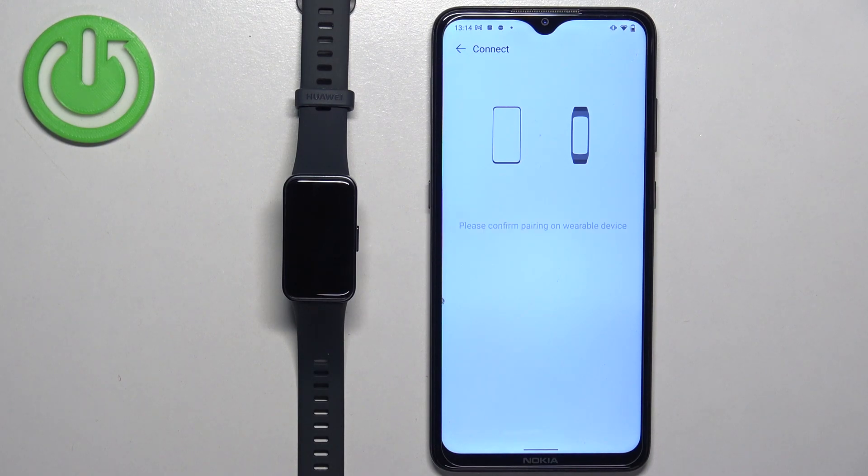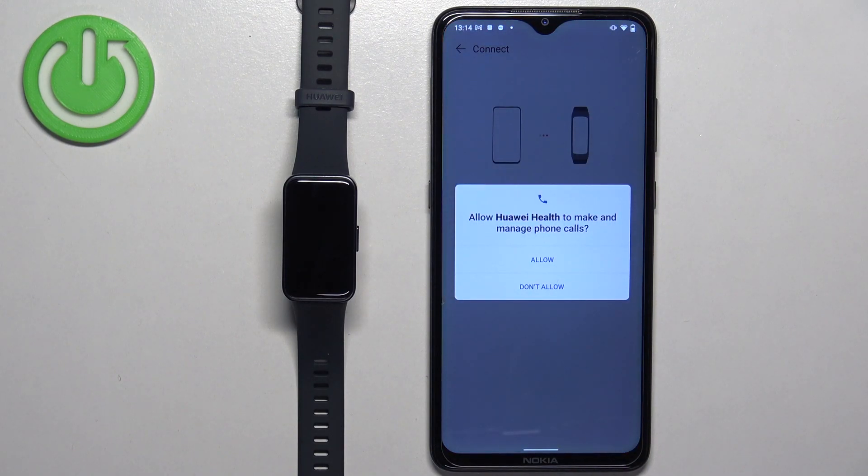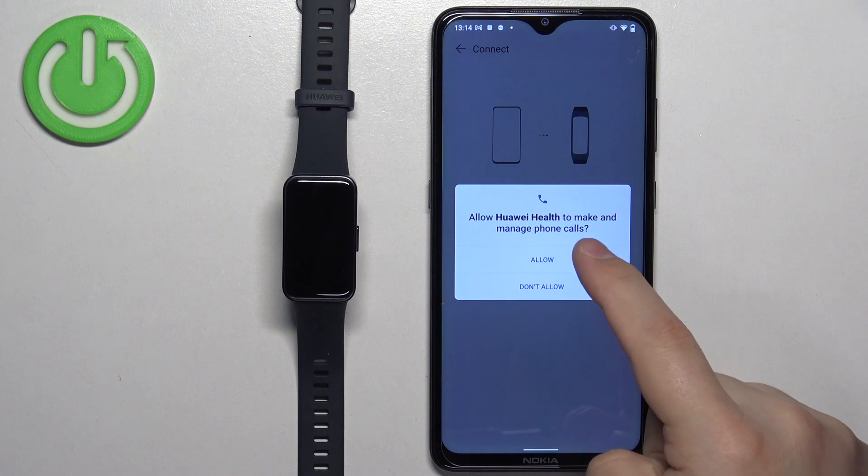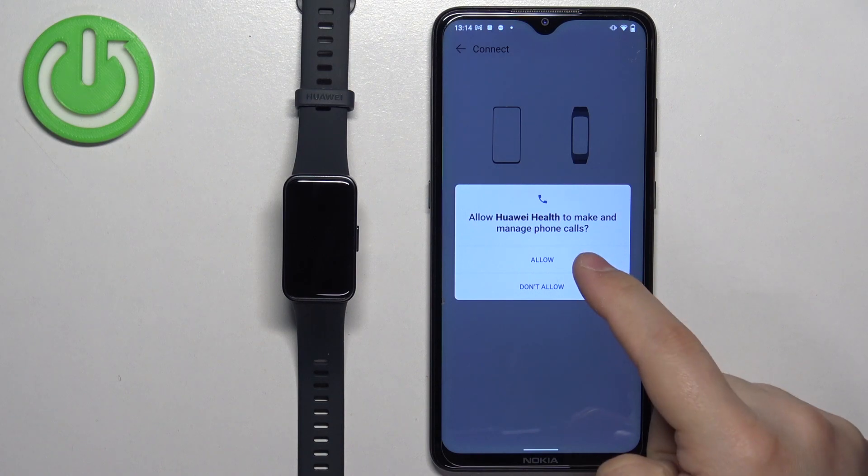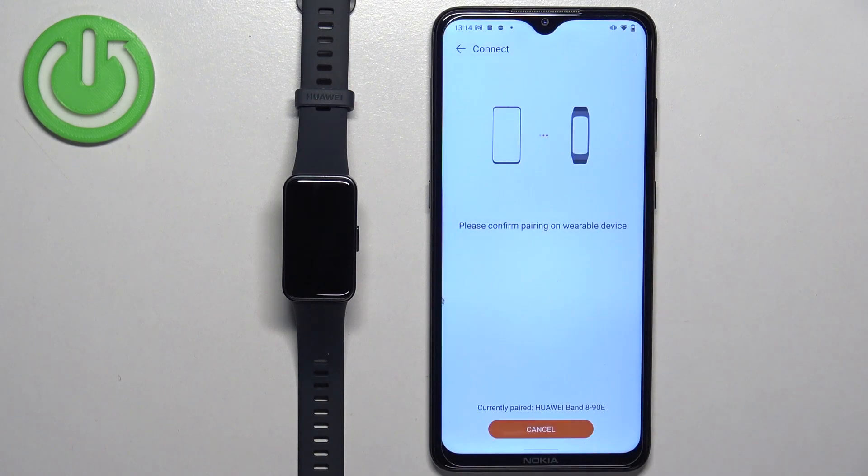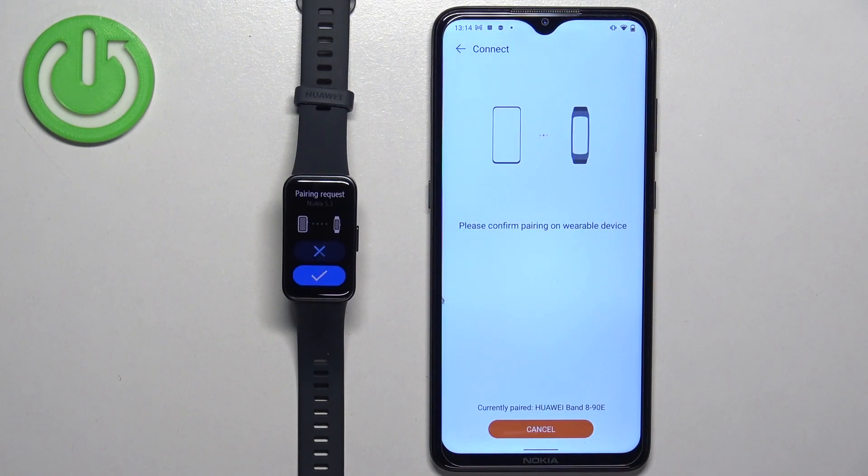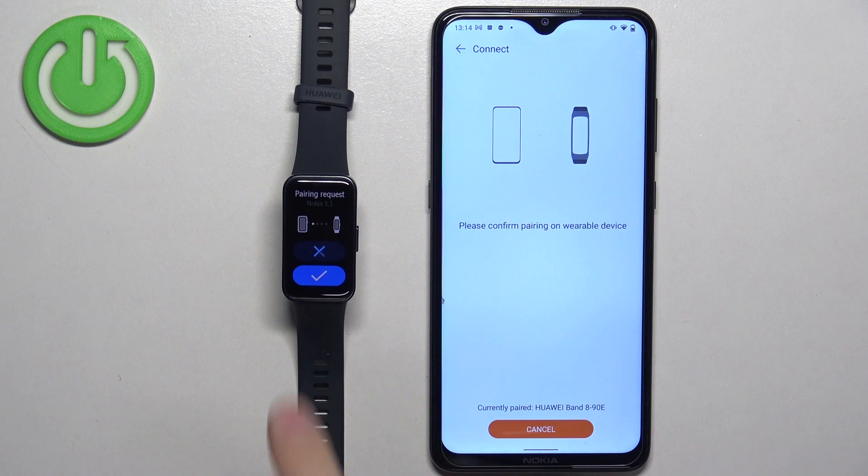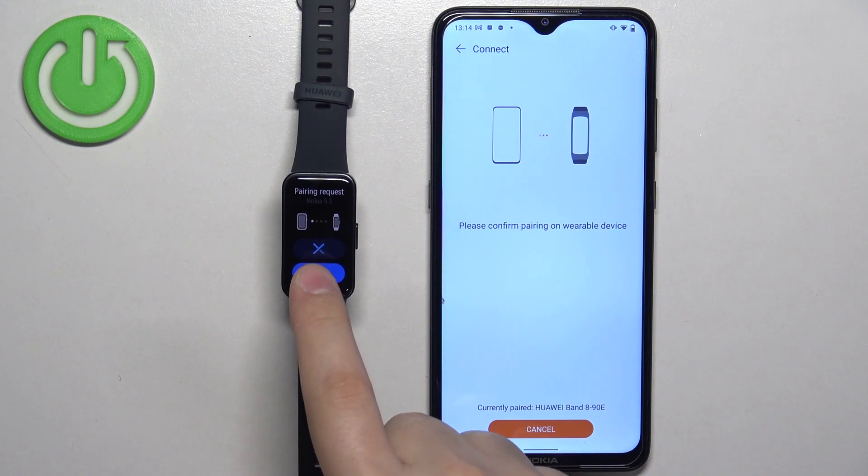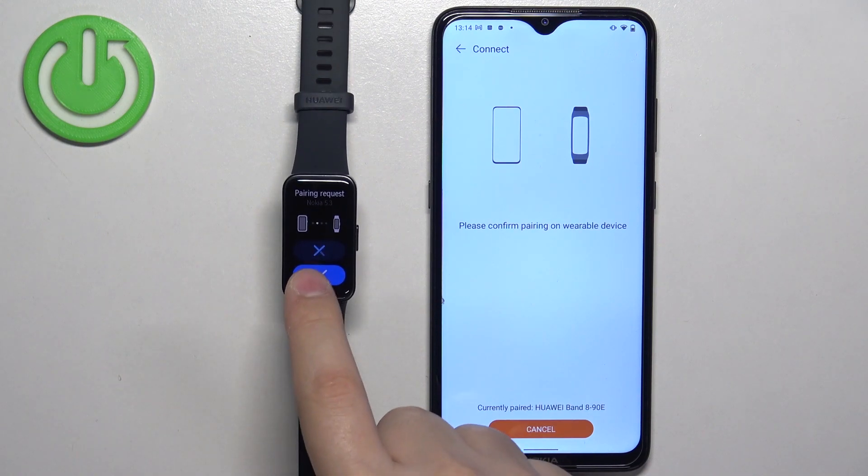Then allow the permission or deny it. I recommend to allow it, but you can also deny it if you want to. Tap on the check mark on the band to confirm.